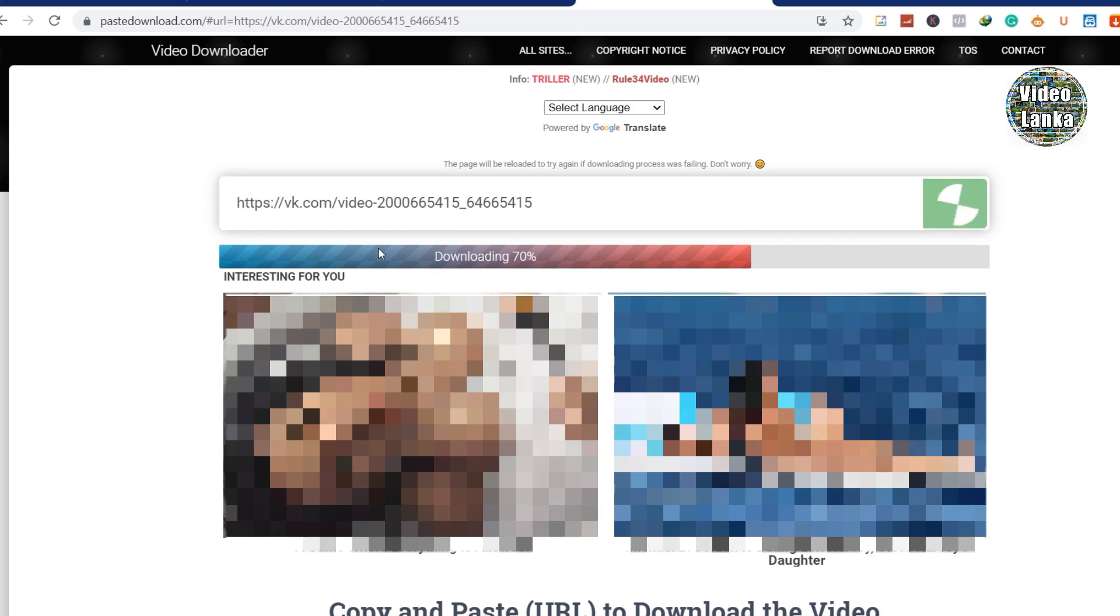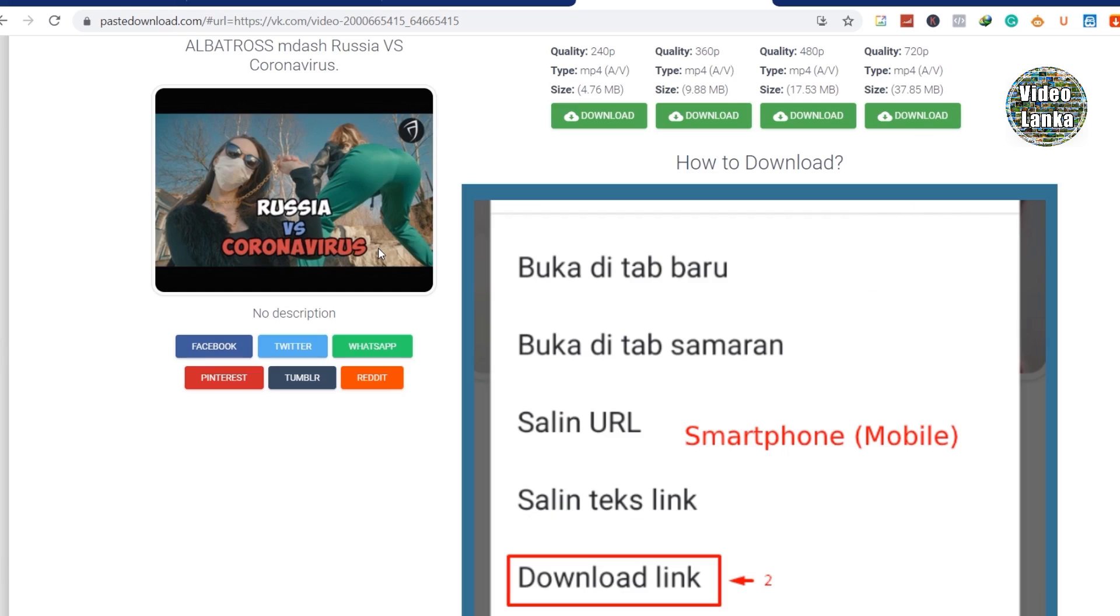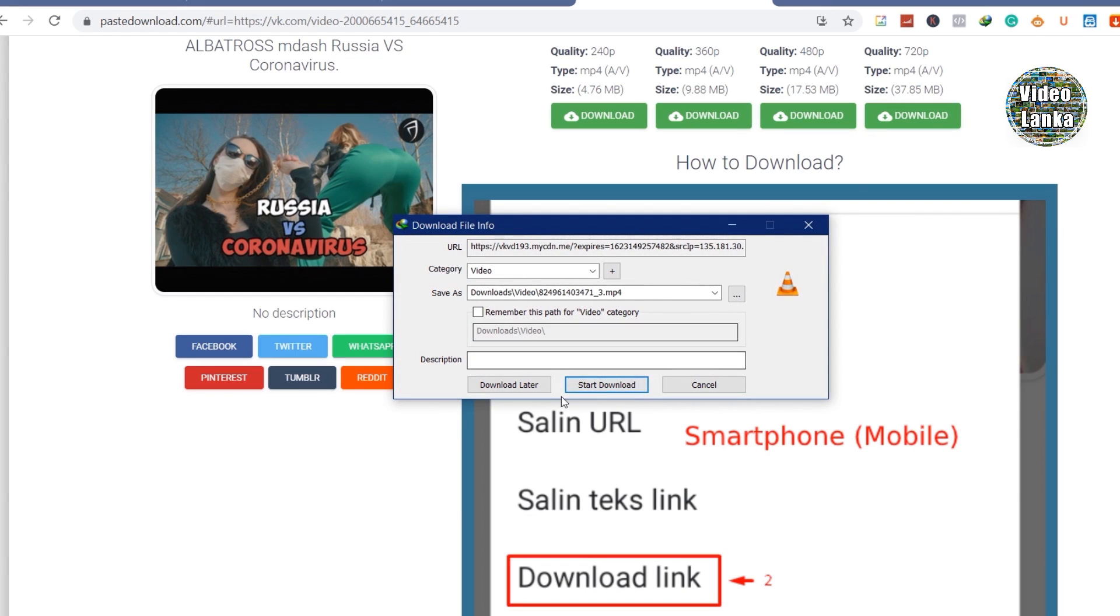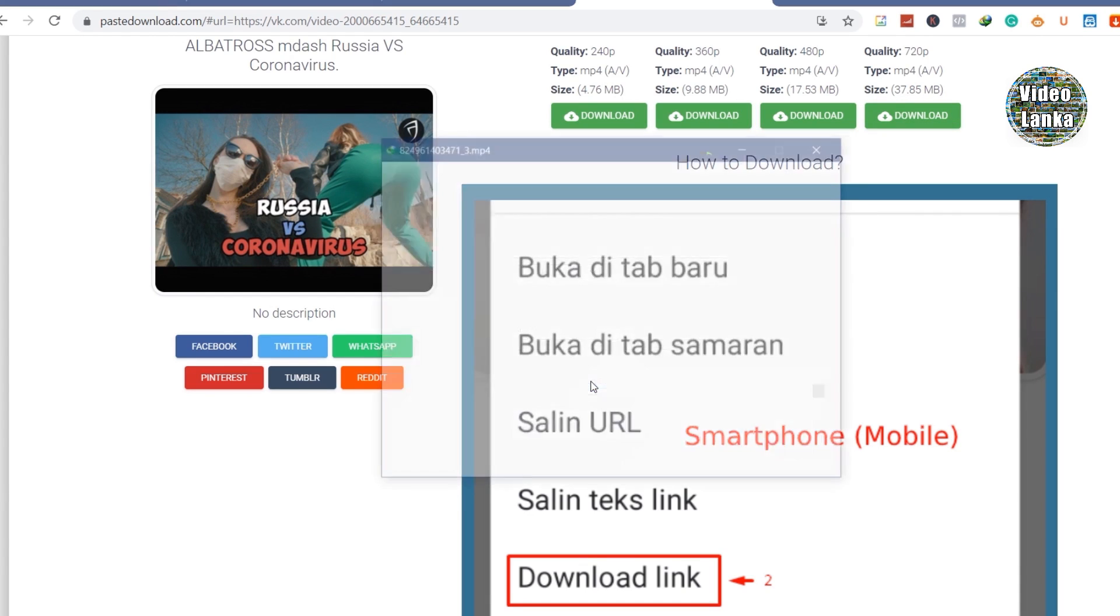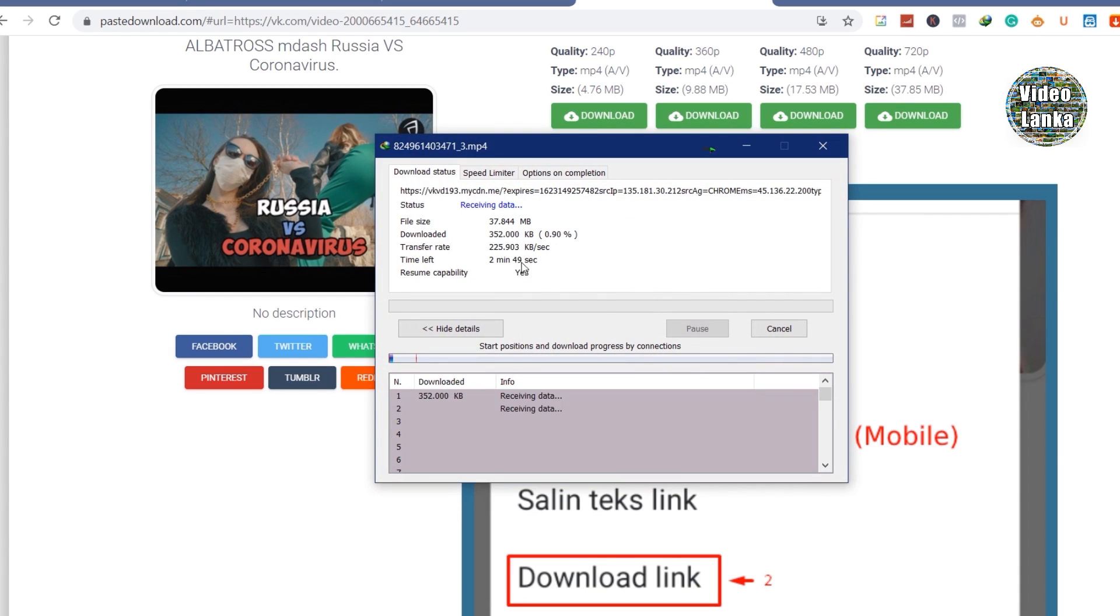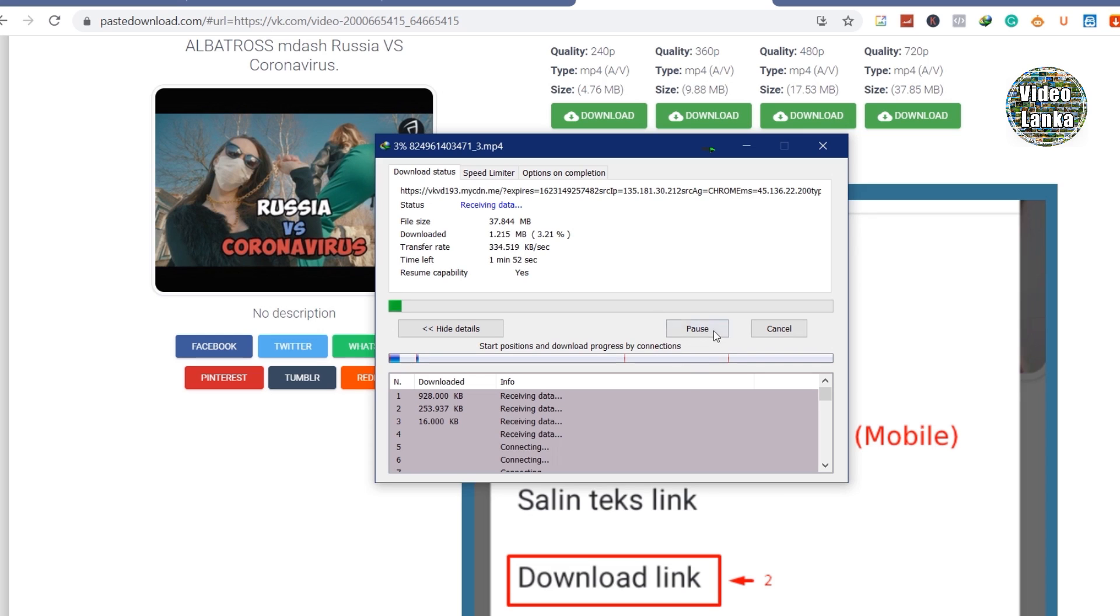Then you can see the result like this. Yes, now you can select your quality and click download. It can start download. Thanks for watching.